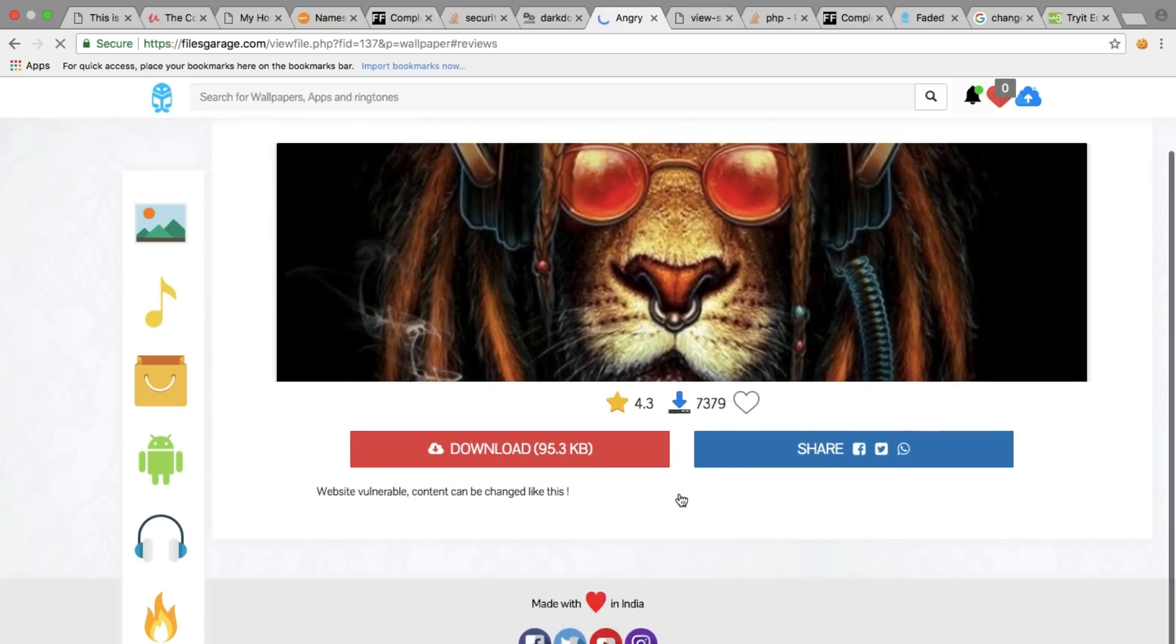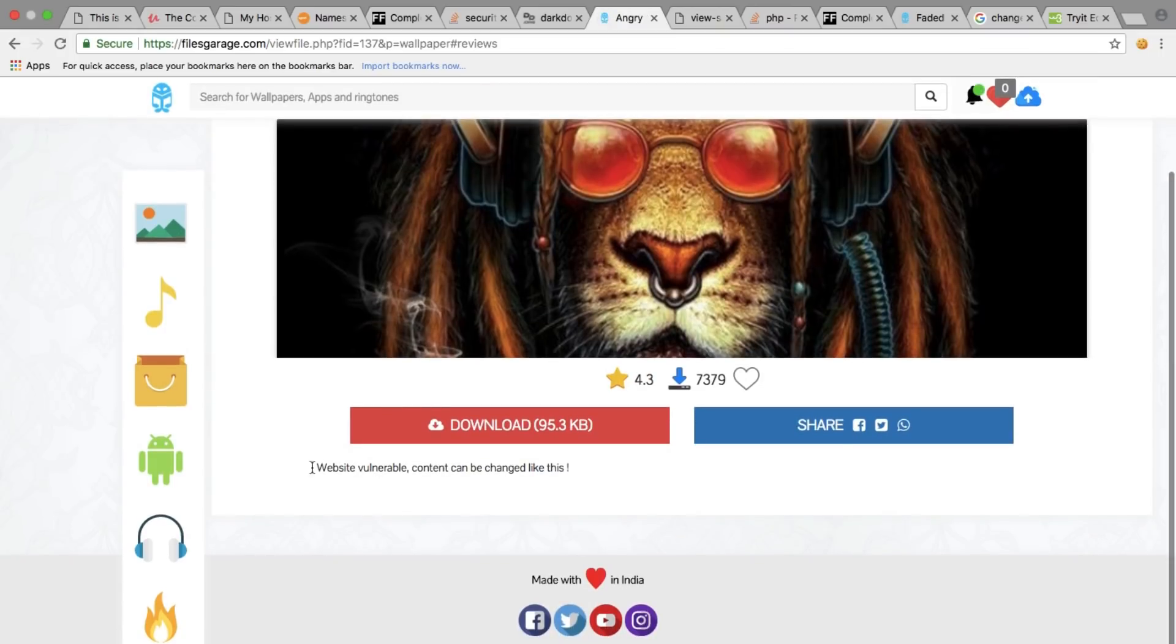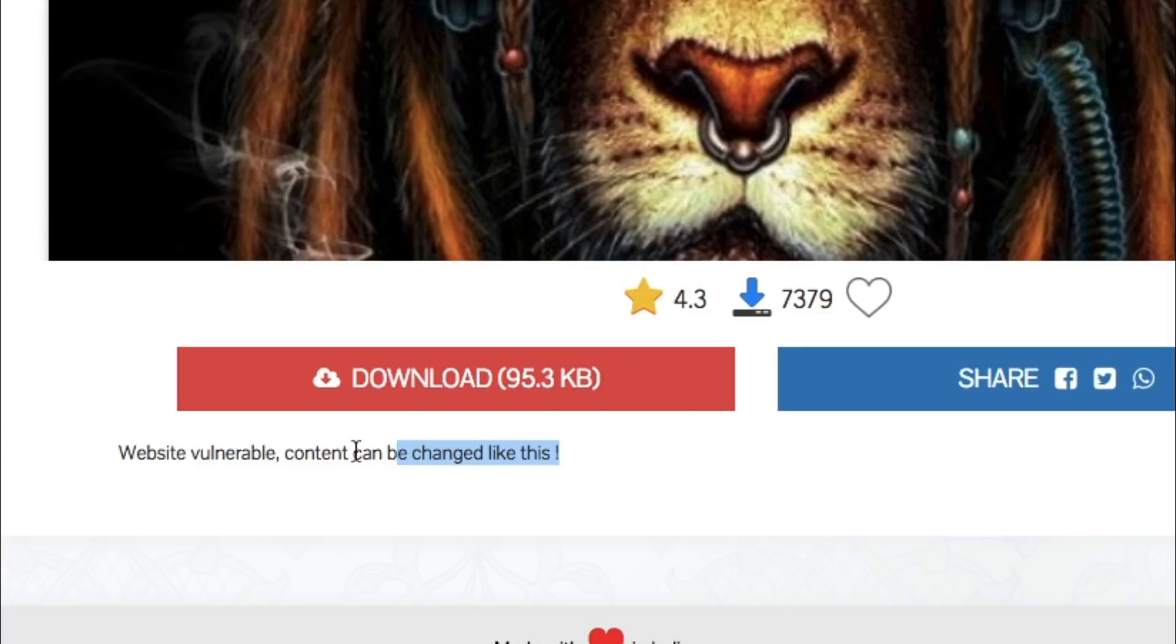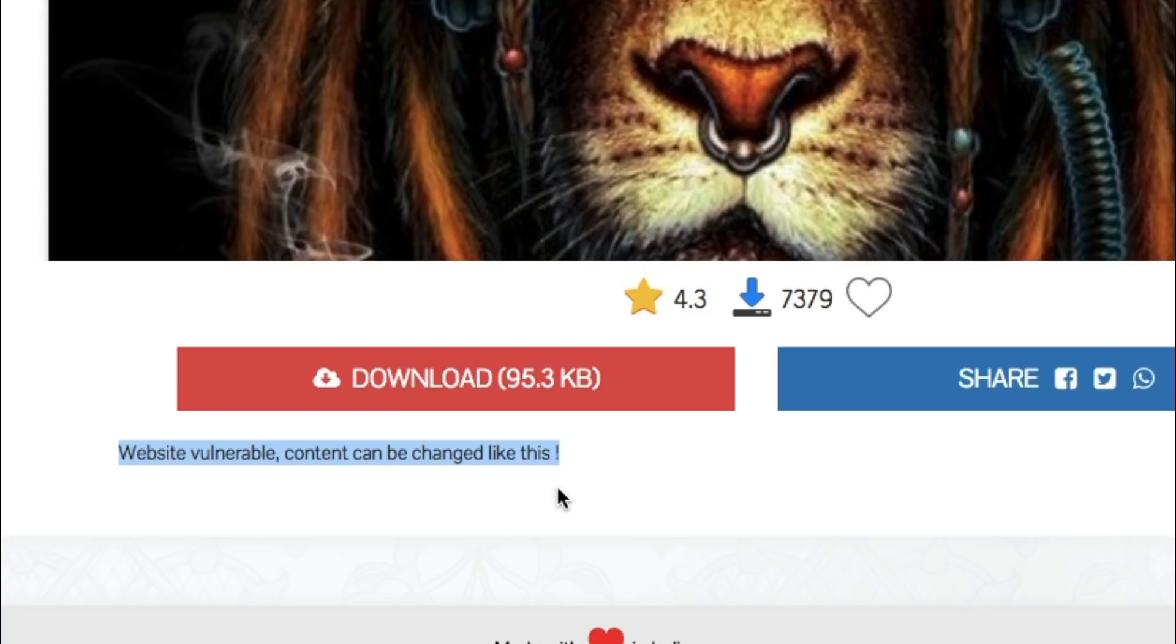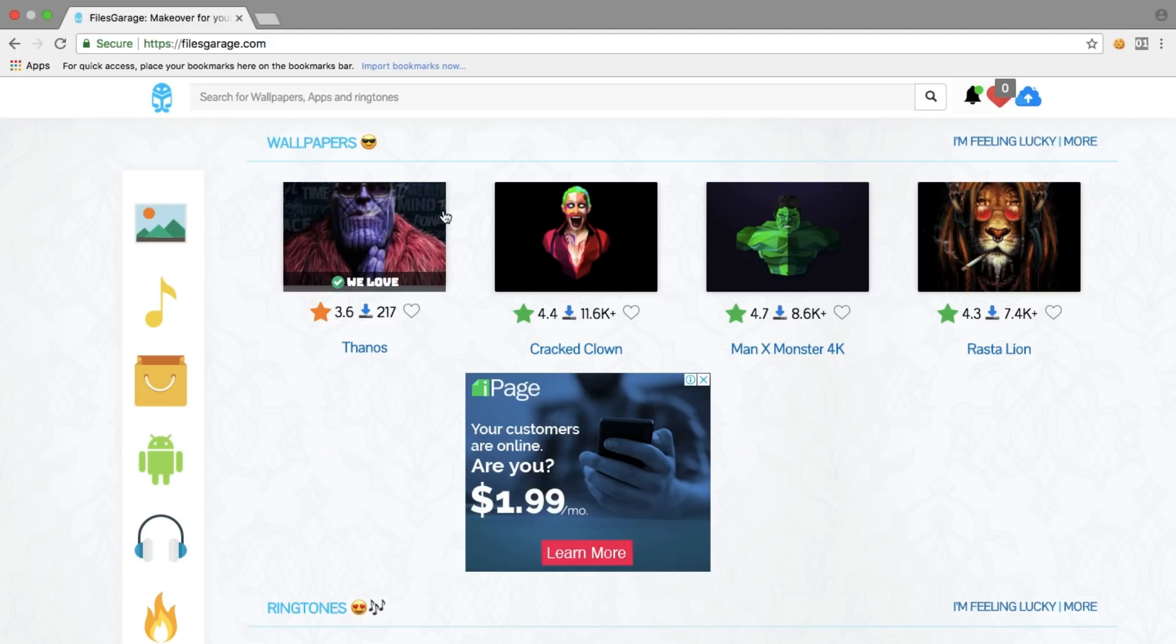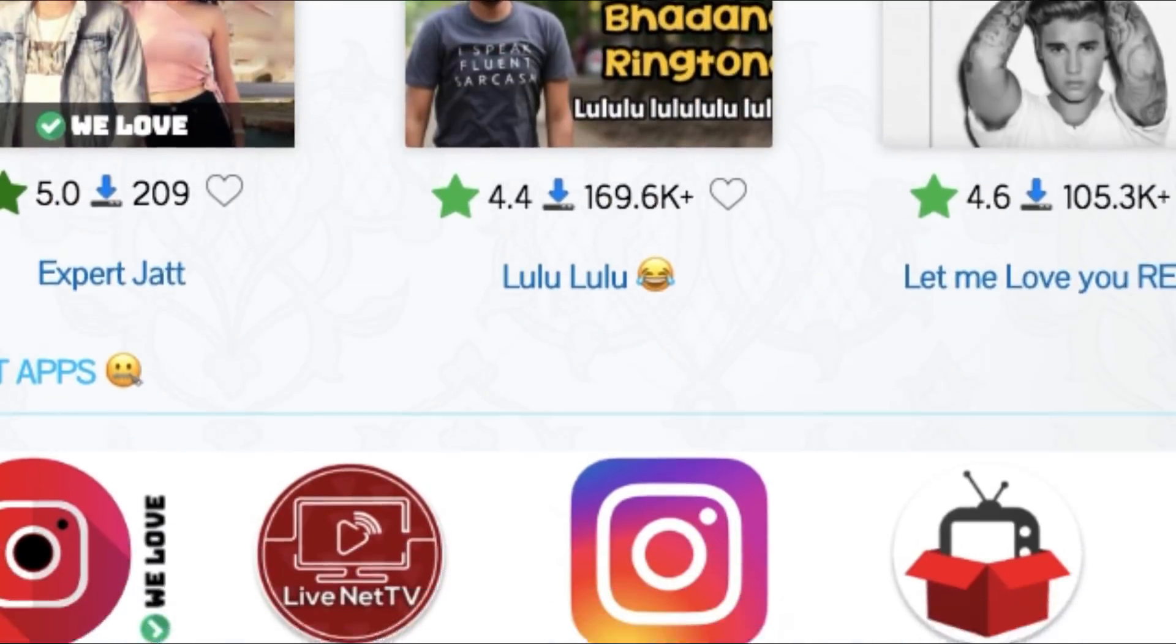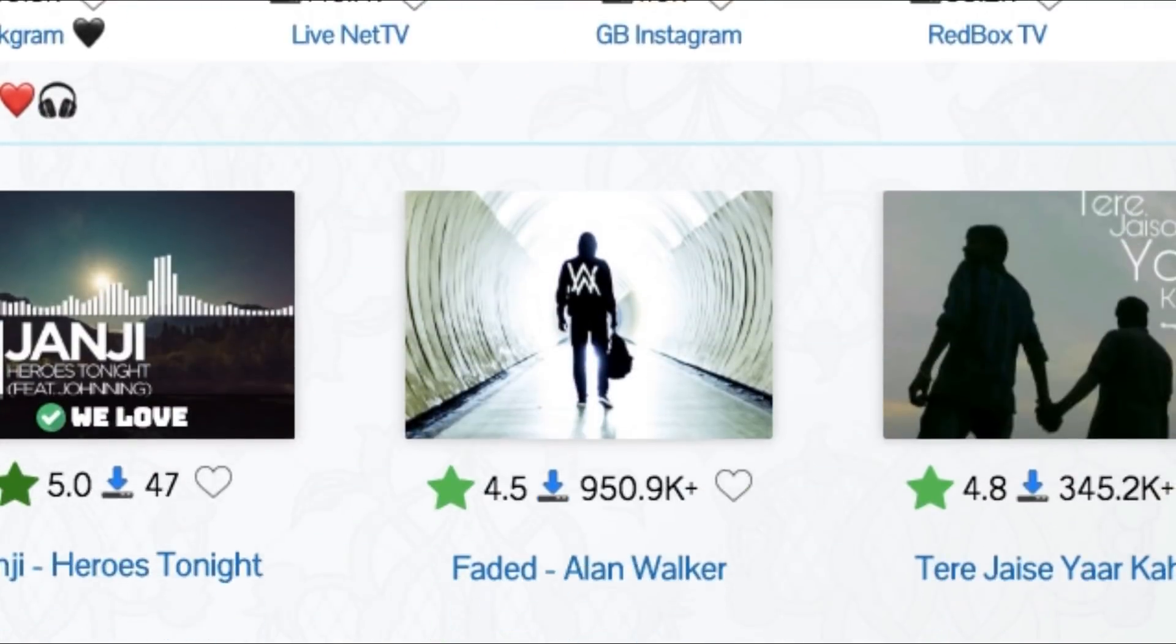The next thing you can do is actually change the contents of the webpage. For example, as I changed here, you can display any content you wish on the website like this. Yes, I did change it like this. Now it's fixed by the way, let me come to that later.